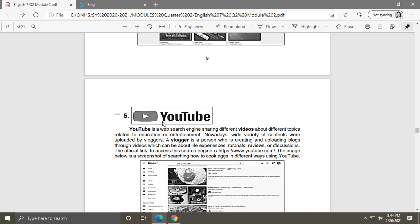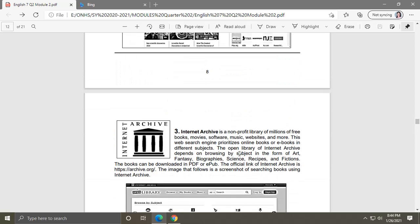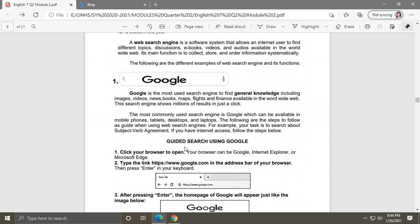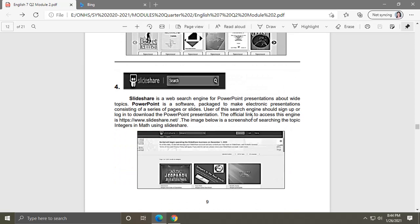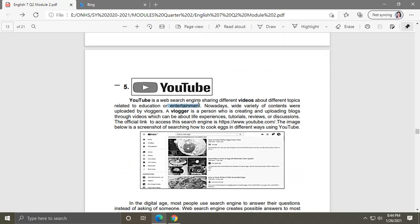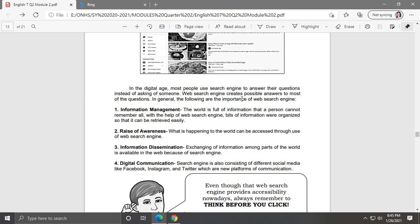The last web search engine is YouTube. YouTube is a web search engine sharing different videos about different topics related to education or entertainment. Sometimes the videos in YouTube are educational, sometimes for entertainment purposes — that's why we have vloggers. A vlogger is a person who creates and uploads vlogs. So we have Google, Bing, Internet Archive for eBooks, SlideShare for PowerPoint presentations, and YouTube for videos.